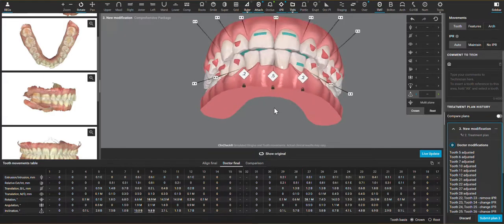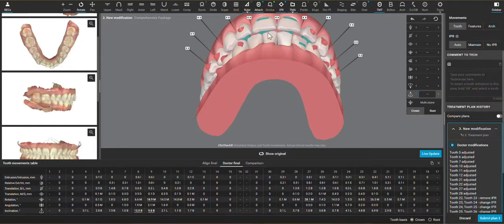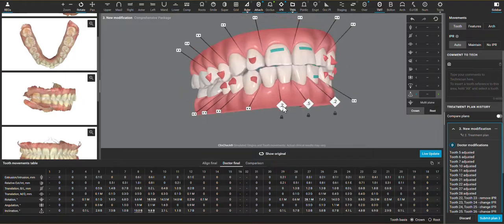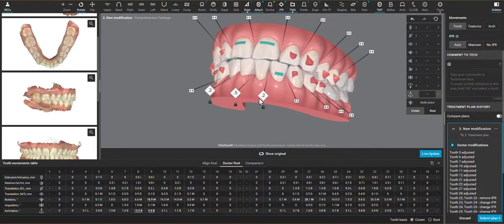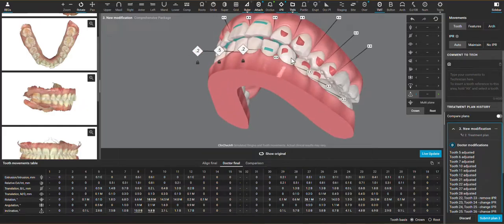Again, with any traumatic occlusion, I want to finish with inter occlusal space so that we don't fall short of the goal.